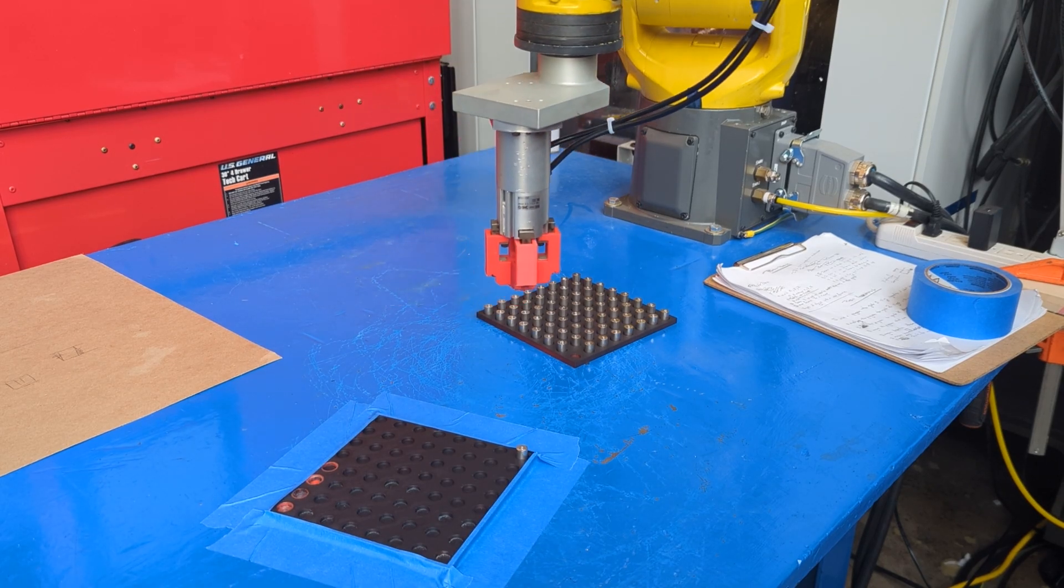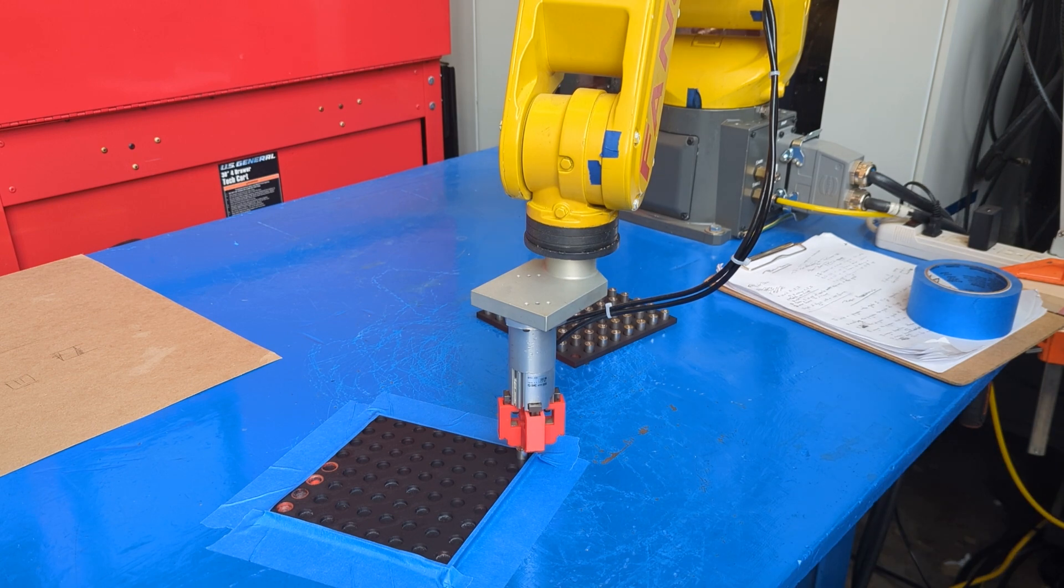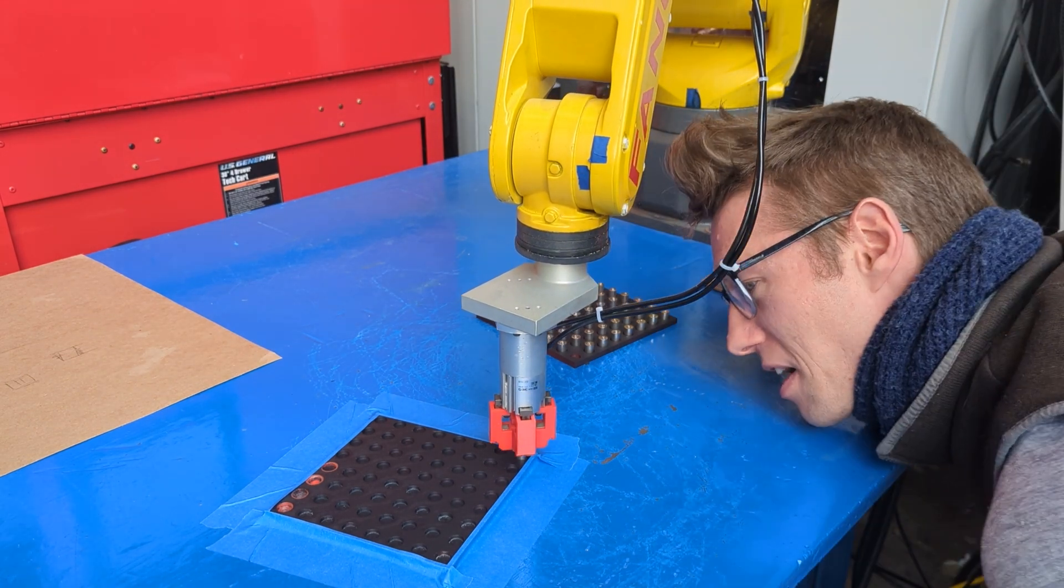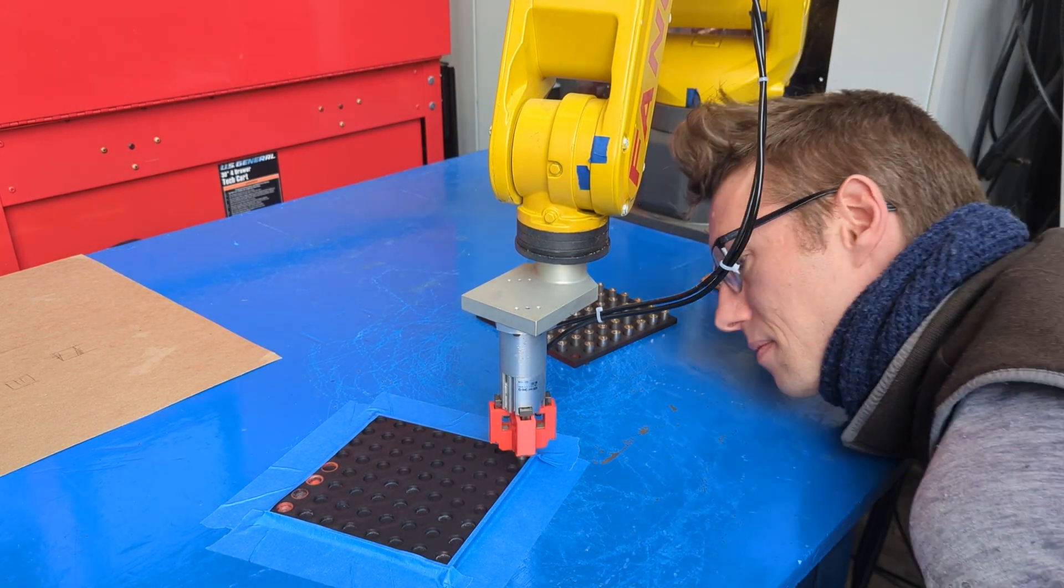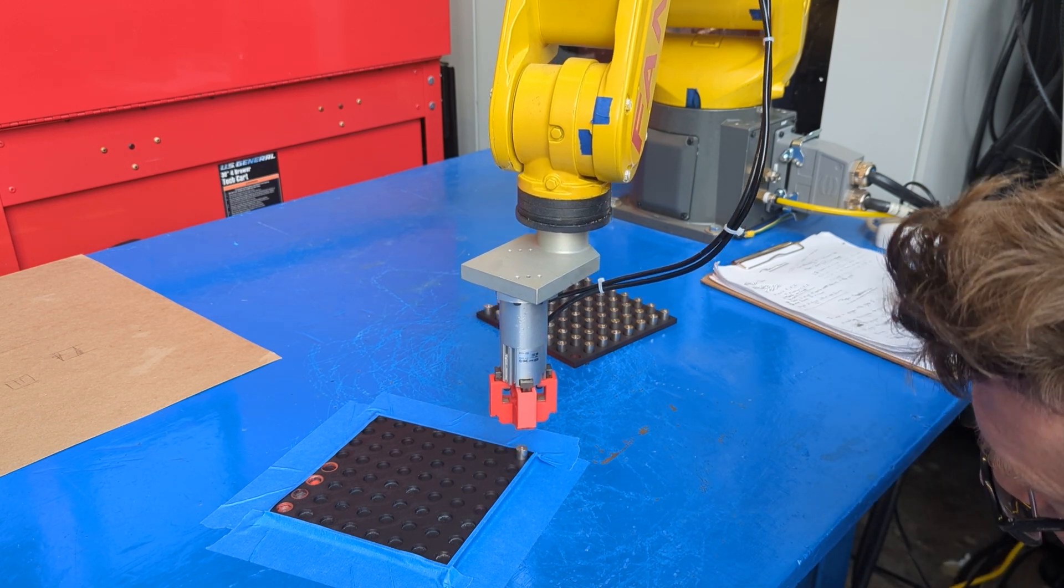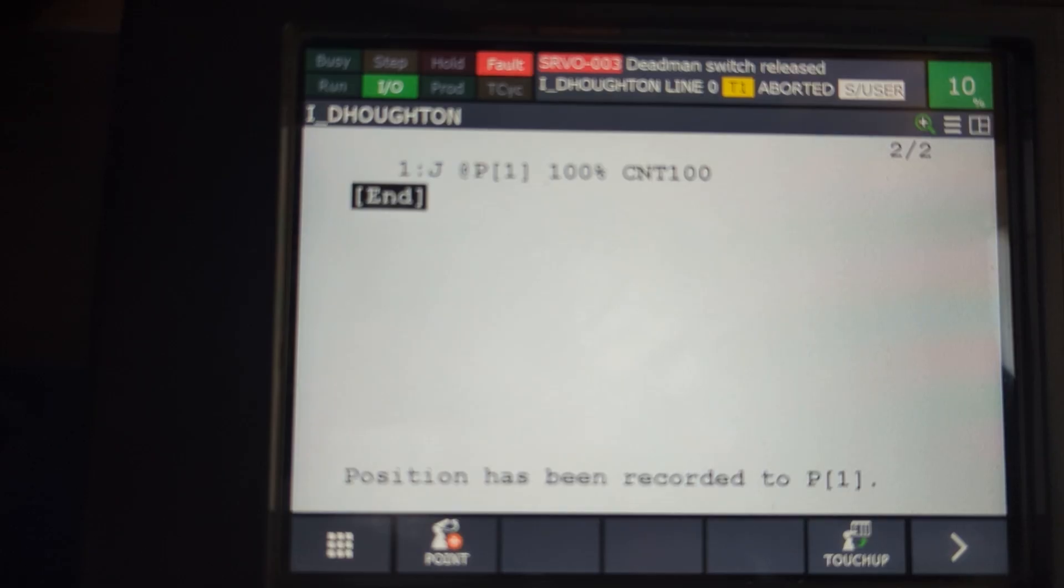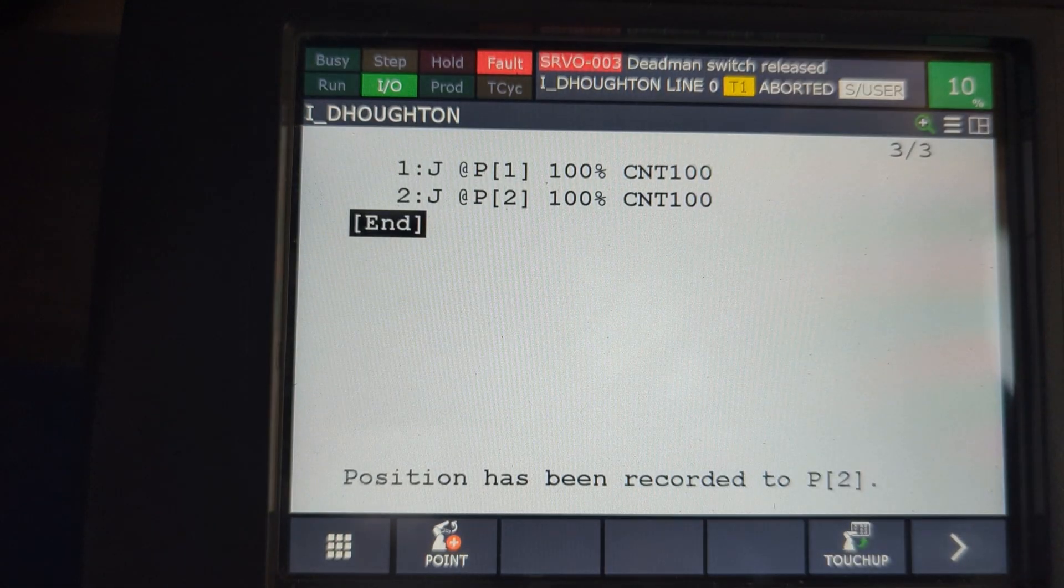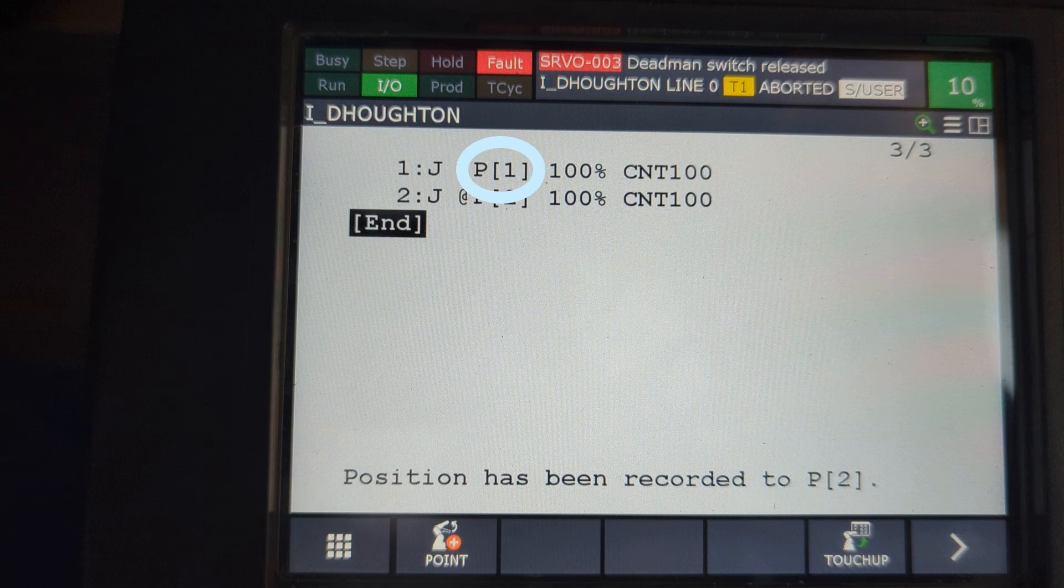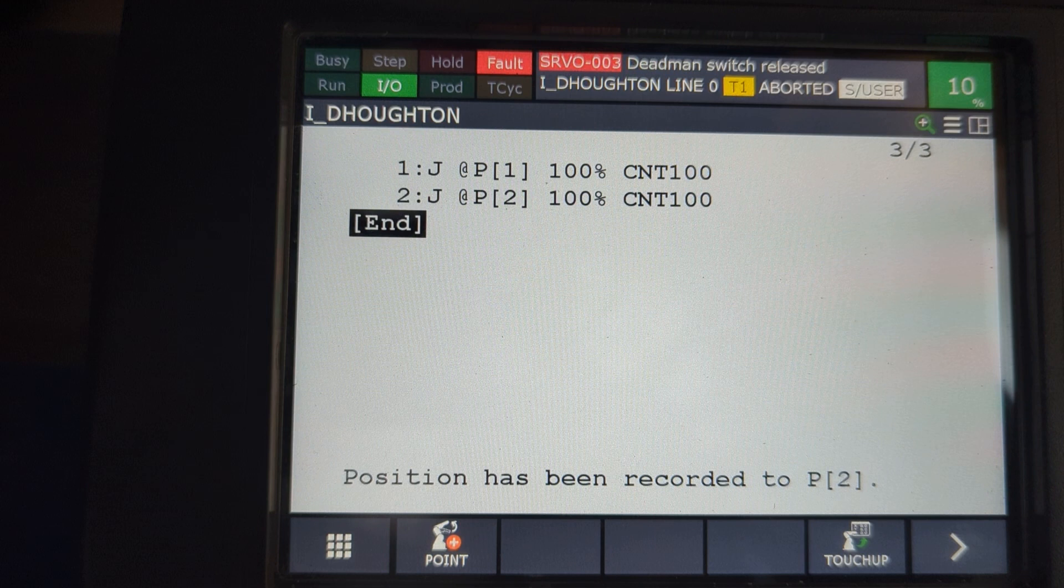Now jog the arm over and down onto your part so that you could successfully grab it. But don't grab it yet, and then jog the robot directly up on Z. This is position two. So get your cursor over this end line, and then press add point, and add another joint move. And notice how now you get point two. Point one is our home position, somewhere above our part. Point two is directly above our part. And if you're noticing that there are two at symbols here, you can ignore that for now. You should only be seeing one at symbol at most at a time.